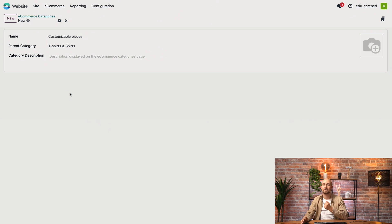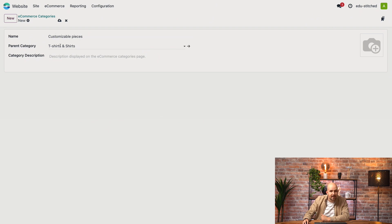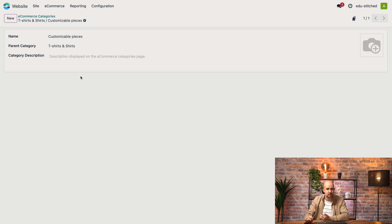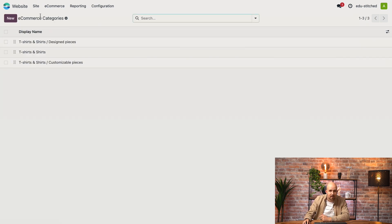Could you explain what a parent category actually is? Yes, of course. The parent category is, in our case, t-shirts and shirts, and the child category is customizable pieces. What this means is that you can have only one parent category, but you can have an unlimited number of children. If we go back, you can see that I have another child, which is designed pieces over here.